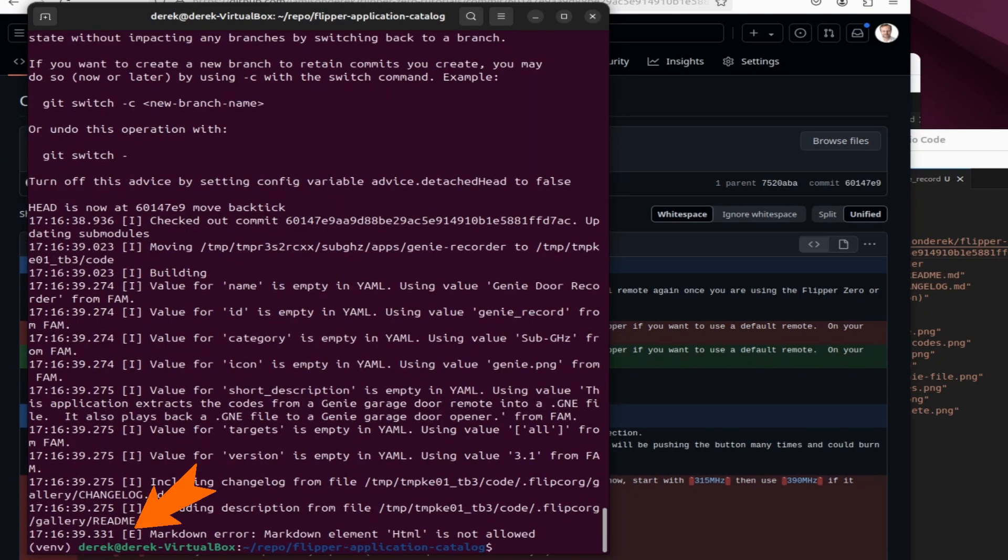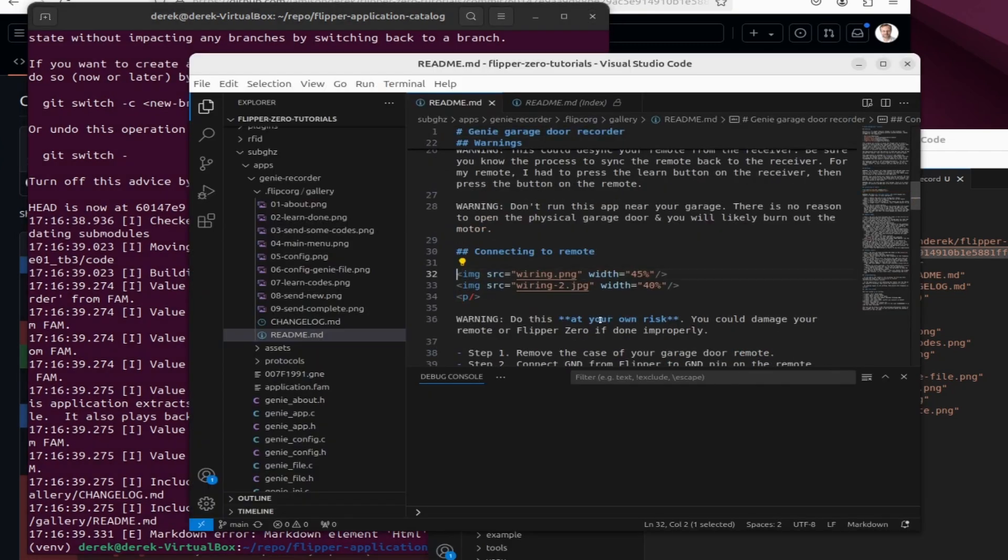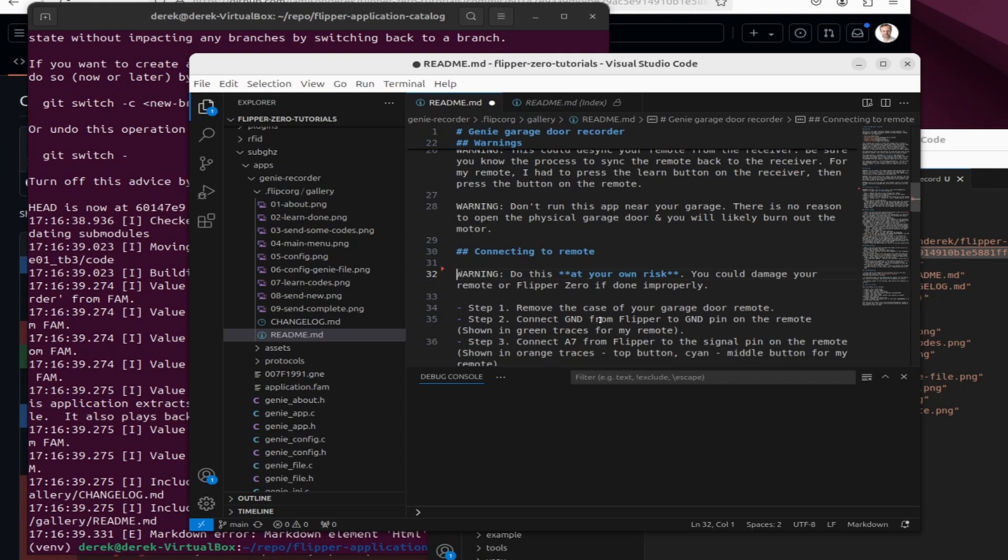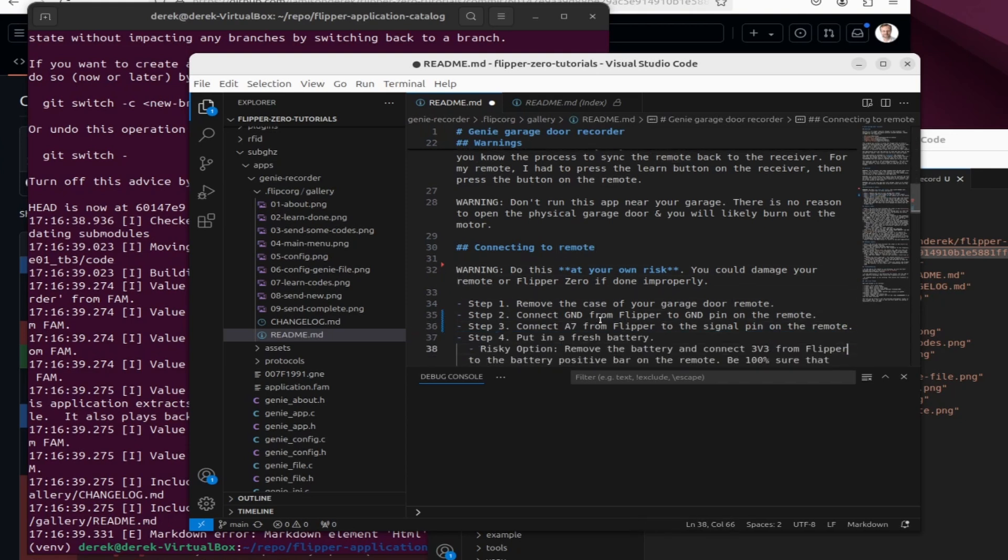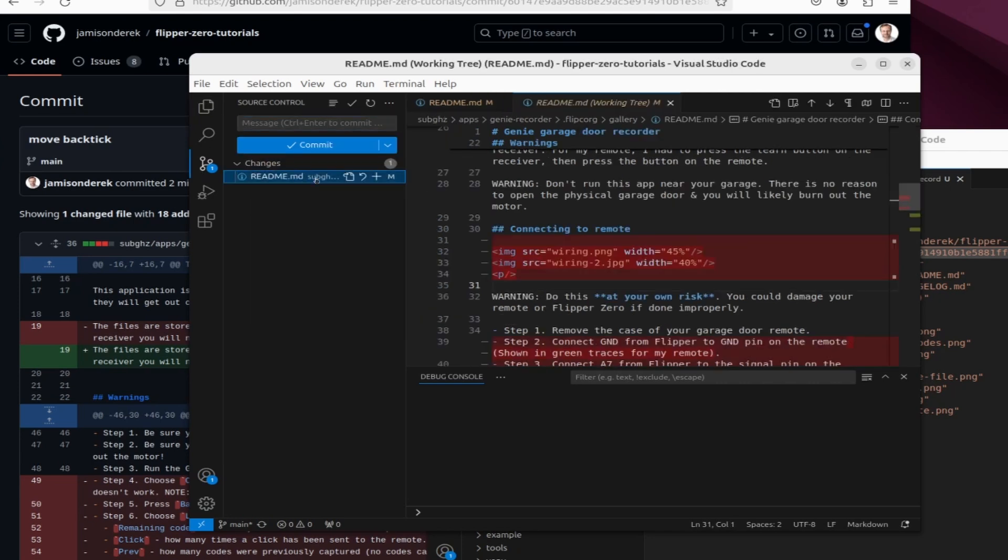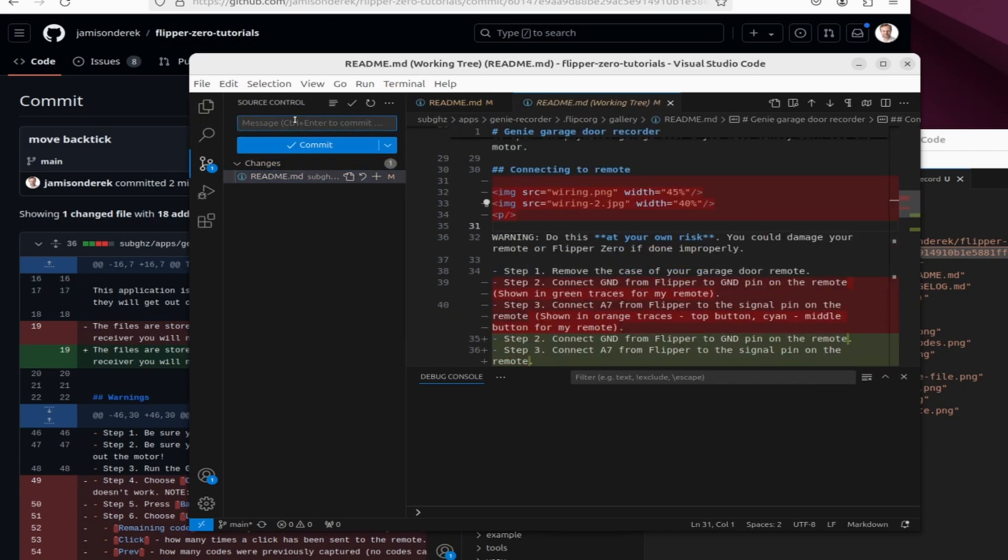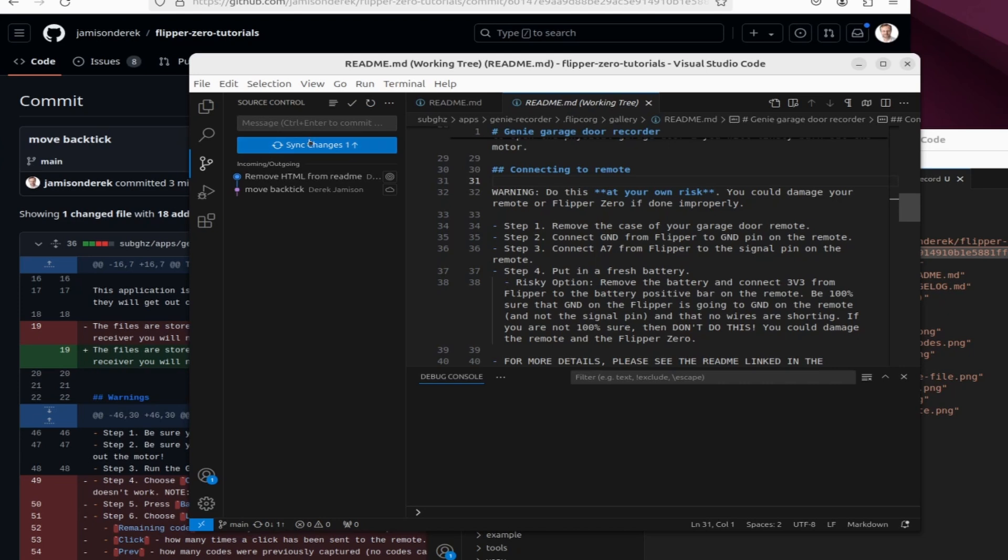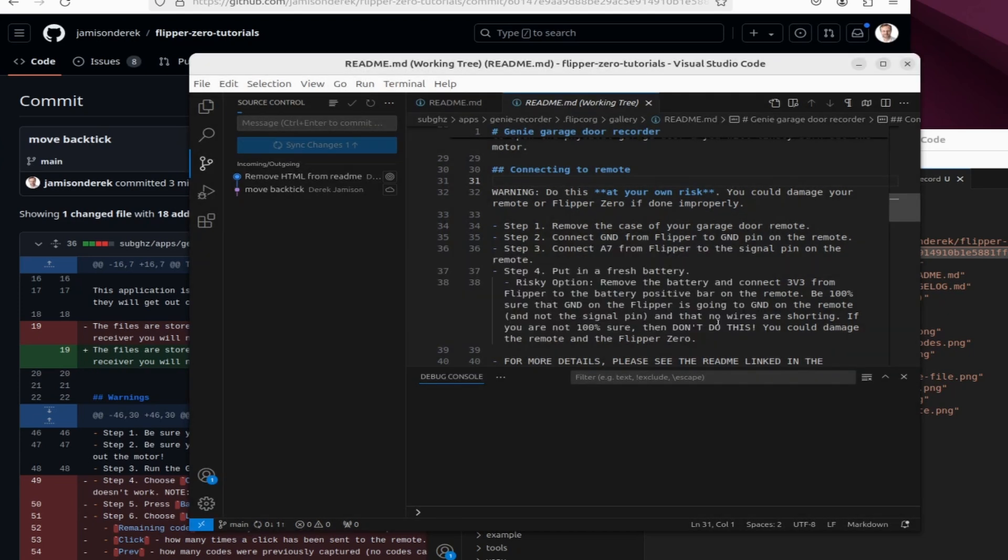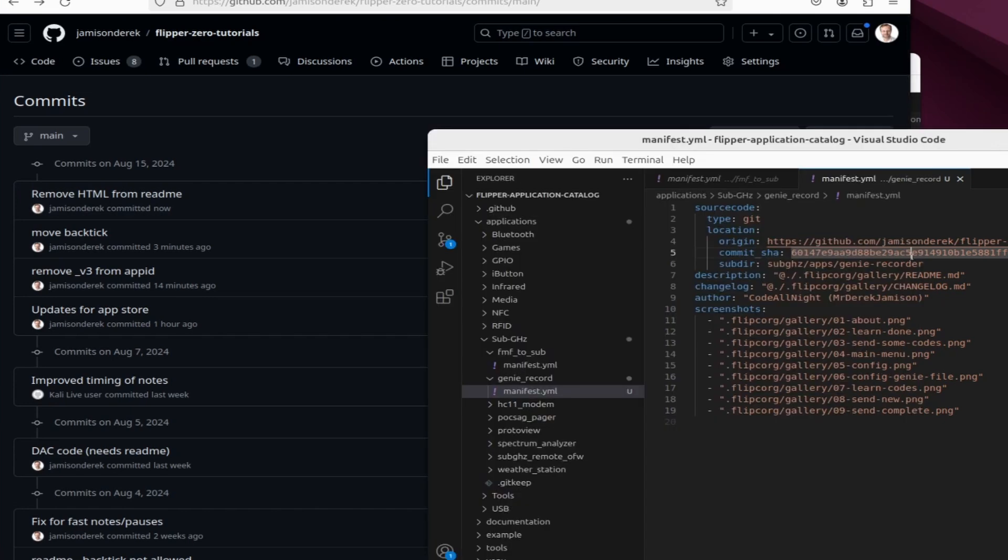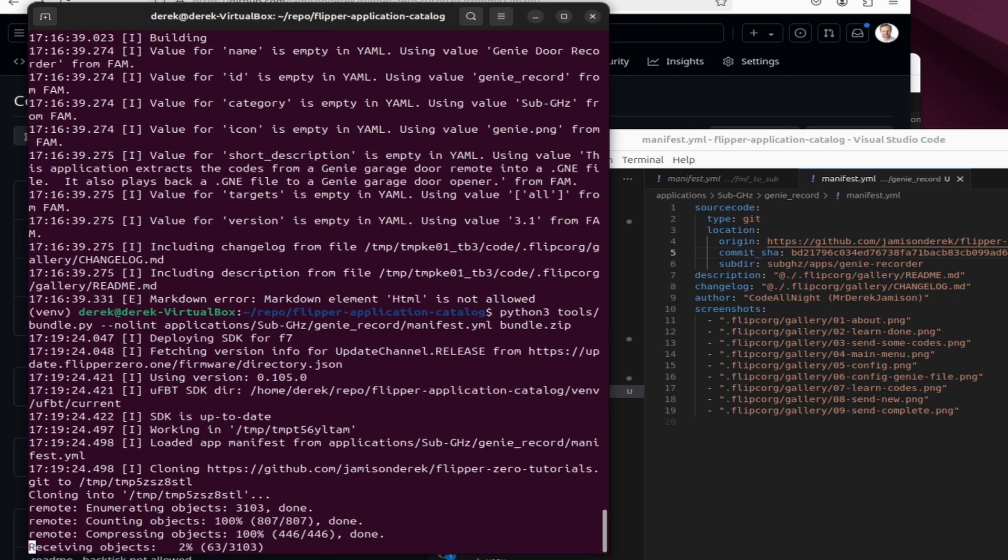We got another error. This time it's markdown element html is not allowed. So that's because my readme had image tags. So I'll go ahead and delete those image tags and the paragraph tags and I'll also go ahead and update some of the text since the image is now missing. We'll add another commit message for removing the html from the readme and then we'll add our file and say commit and then we'll sync those changes to github. Over in github we'll grab our latest sha hash and then we'll update the hash in our manifest file and then we'll run the python3 bundler command again.